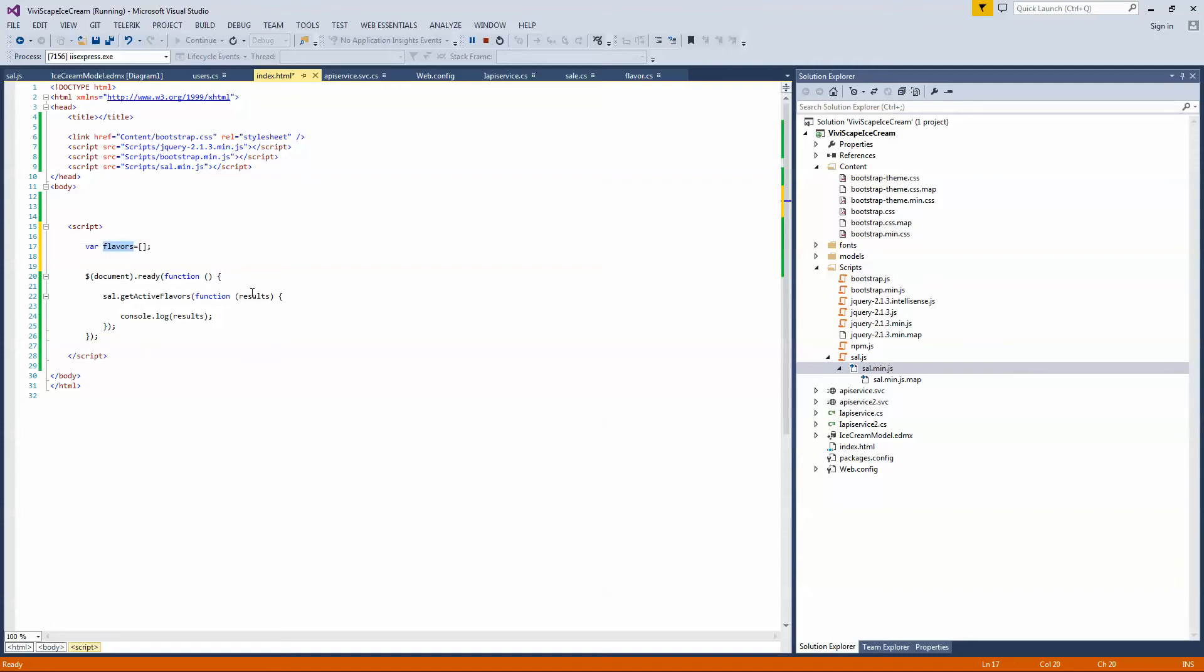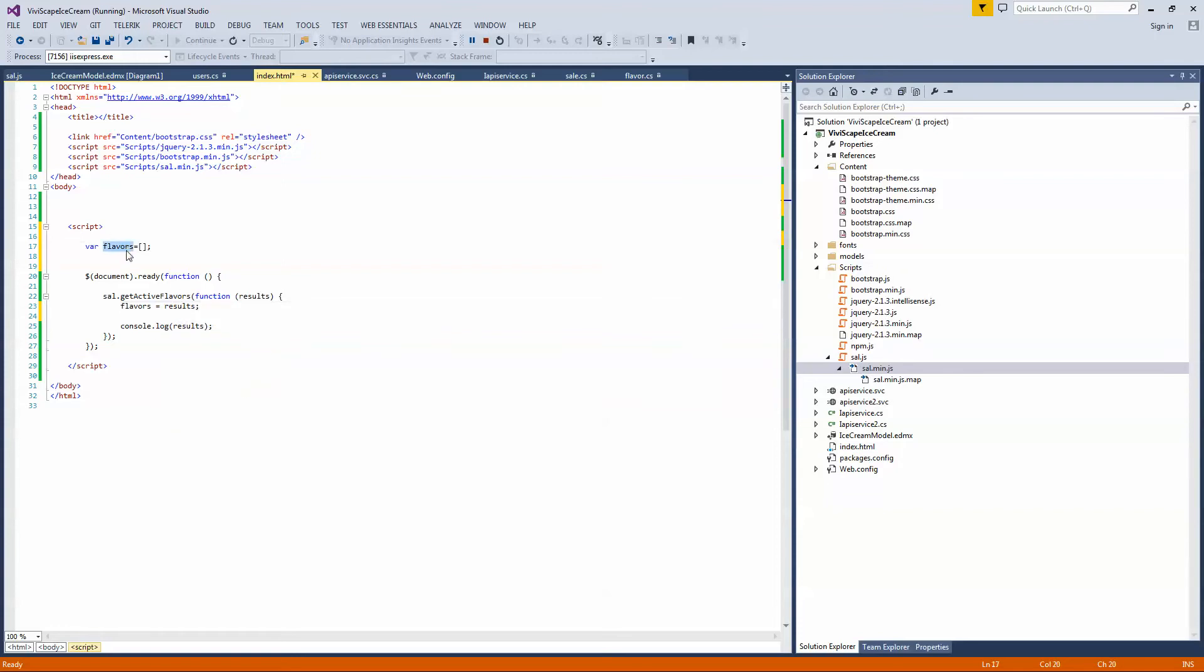And what I can do is when I get my response back here, I can throw the results into that object. So I can reuse these flavors anytime in this page. And some of our other videos, I'll go into how to do more advanced things with that. But I wanted to explain the callback.